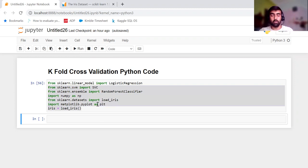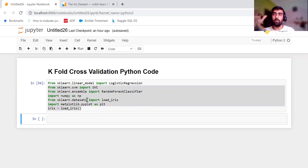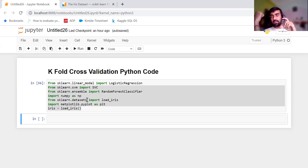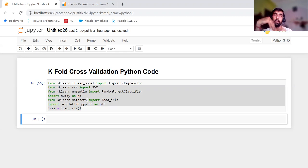Before jumping onto the code part, I'm going to remind you why we need K-Fold cross-validation. Assume that you have a dataset, you created a model, and before creating the model you did the train-test split of your data. You trained your model on the training subset and then tested it on the test subset, but the accuracy of training and testing is different, which might be due to overfitting.